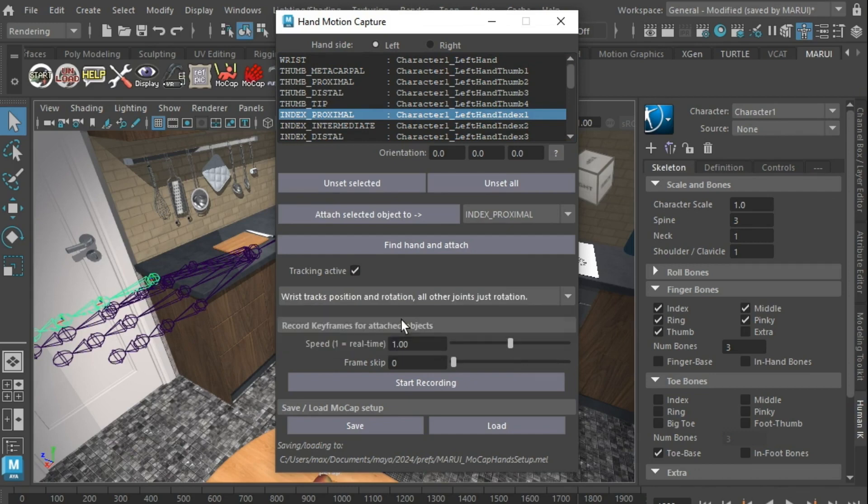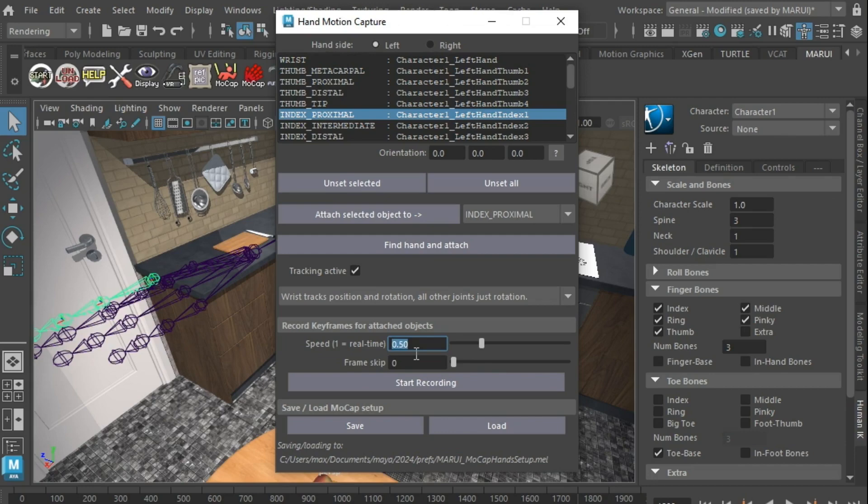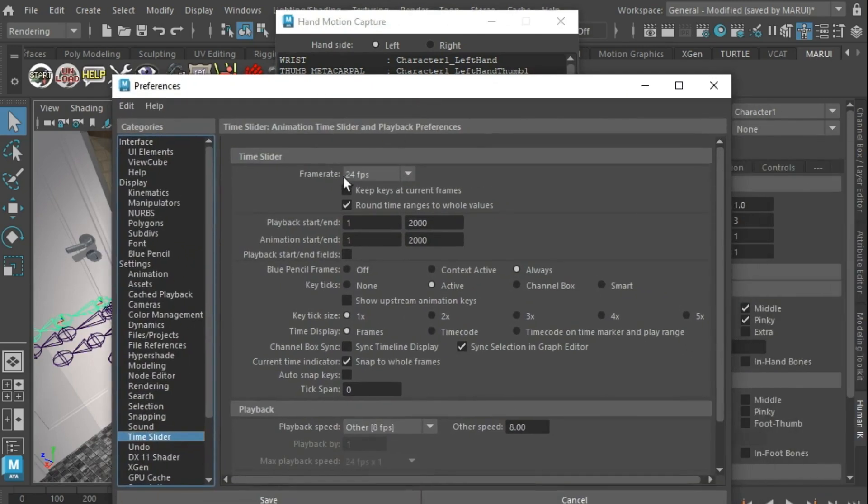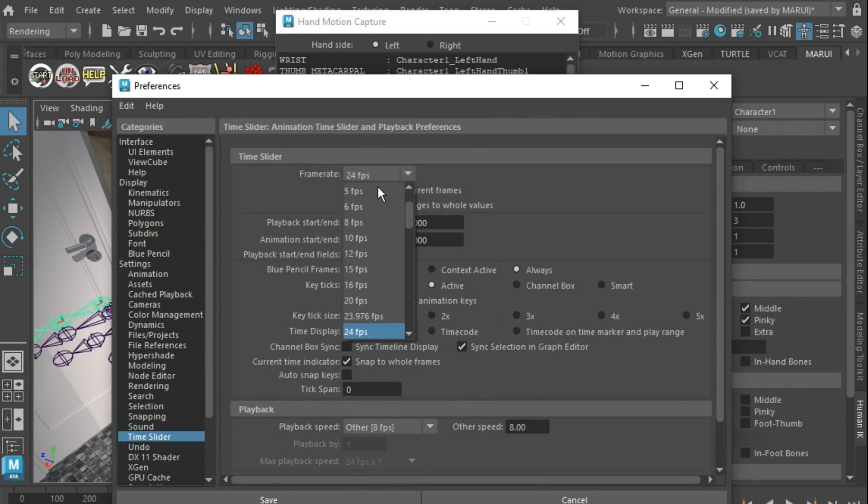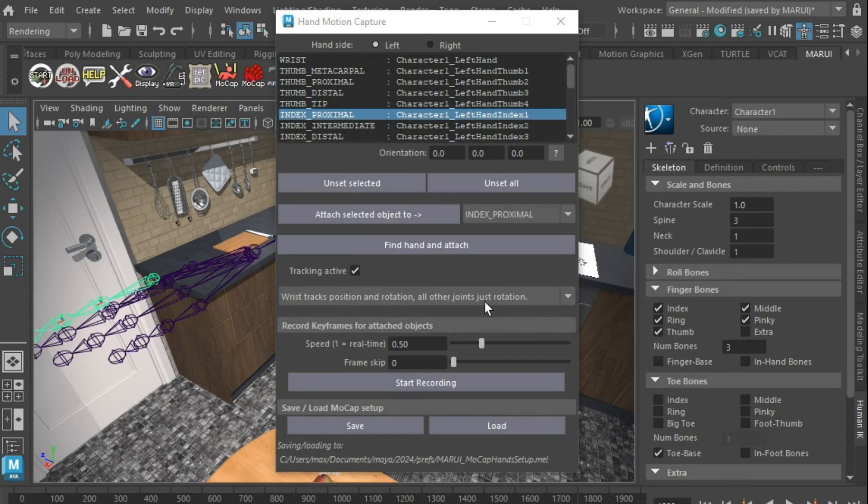The next section sets the details for recording the motion capture. The speed is a factor between your Maya playback speed and real-time. So, if you pick 0.5, you will record at half speed slow motion. If let's say your Maya scene is set to 24 fps, Marui will record 12 frames in every real-world second and it would take you 2 real-world seconds to create 1 second of 24 fps Maya animation.